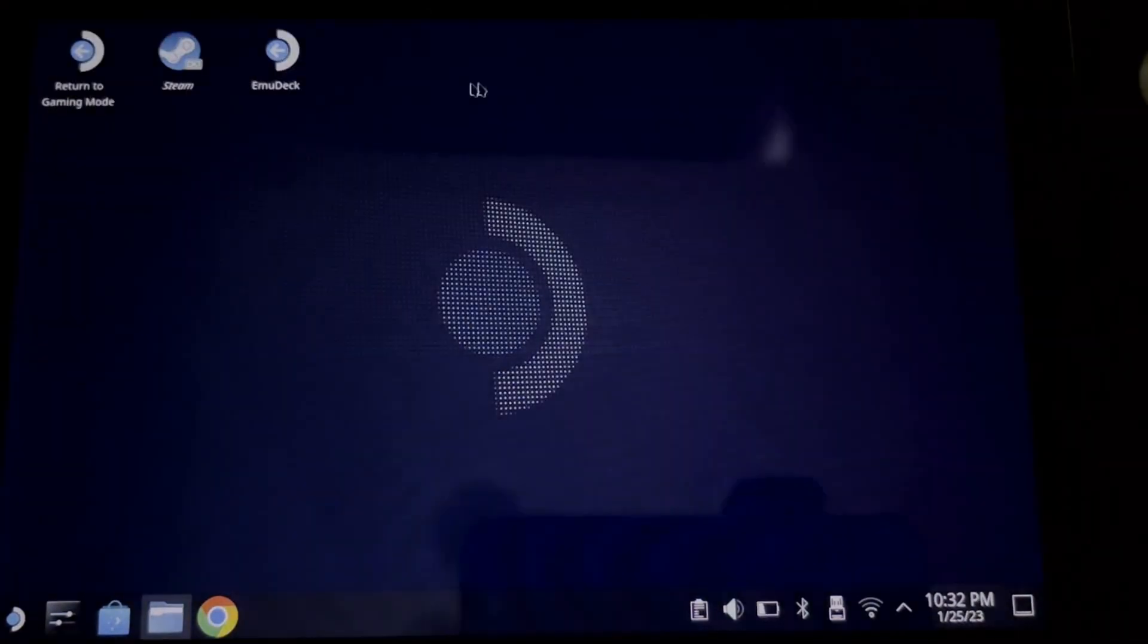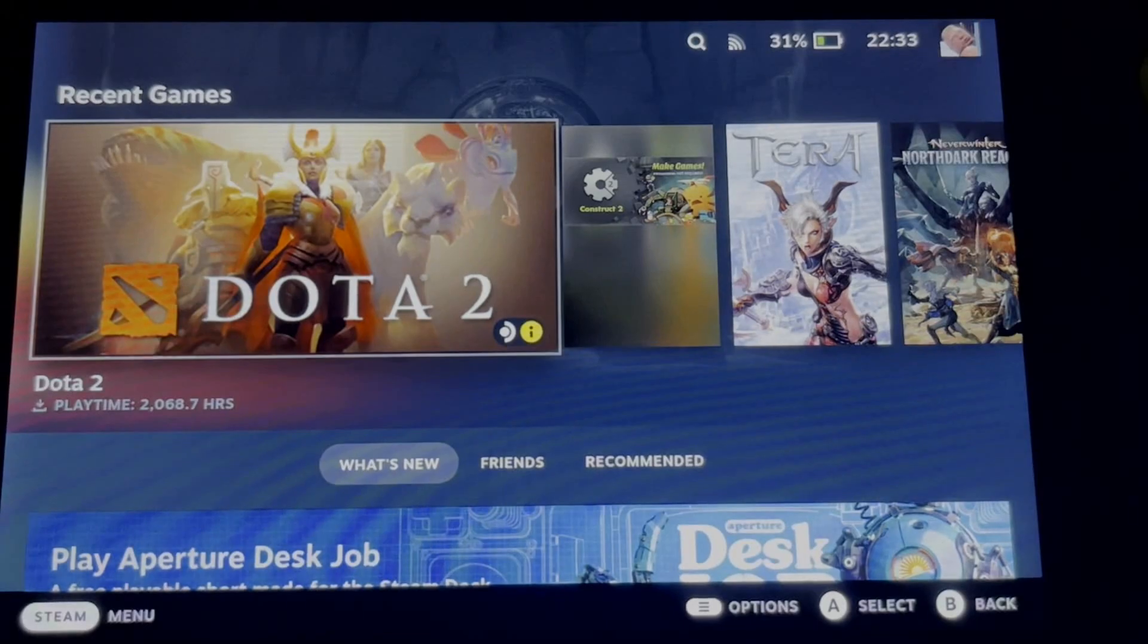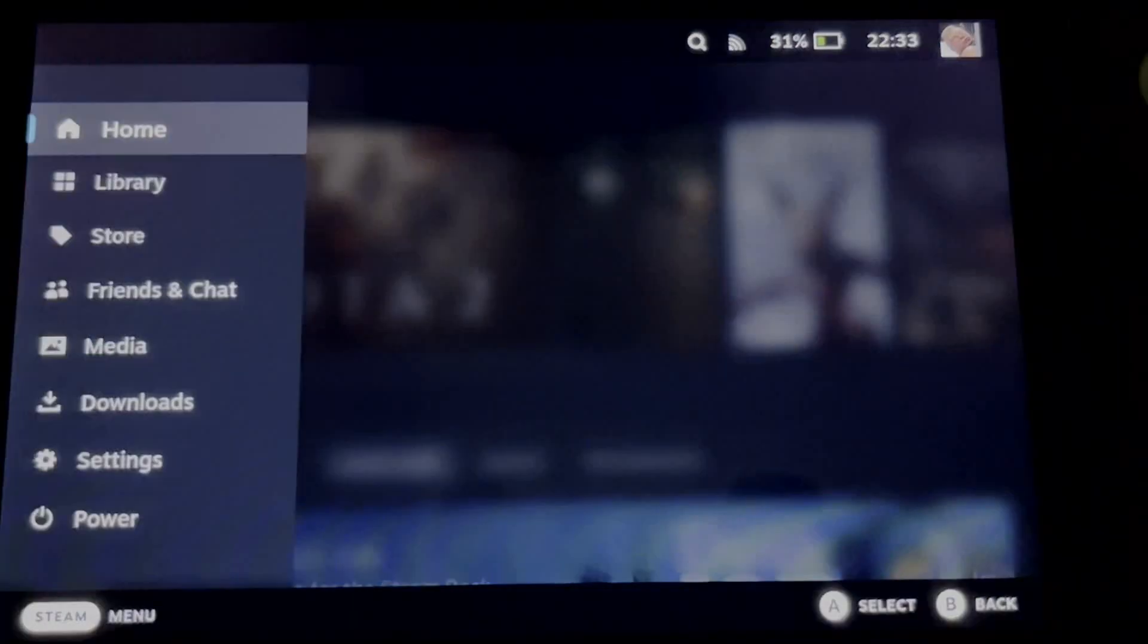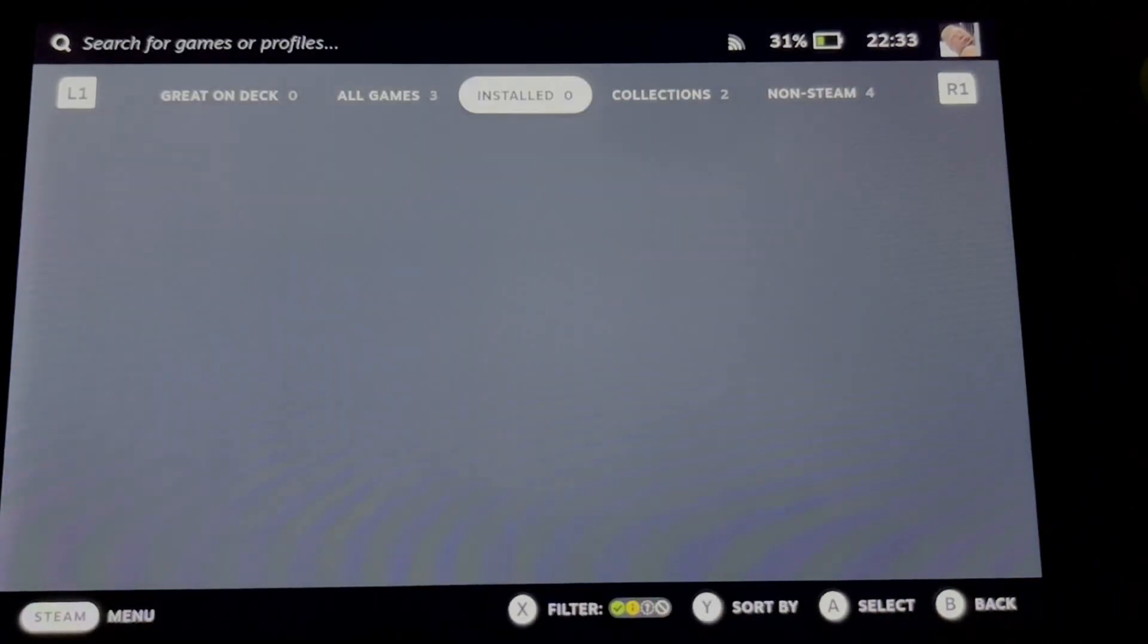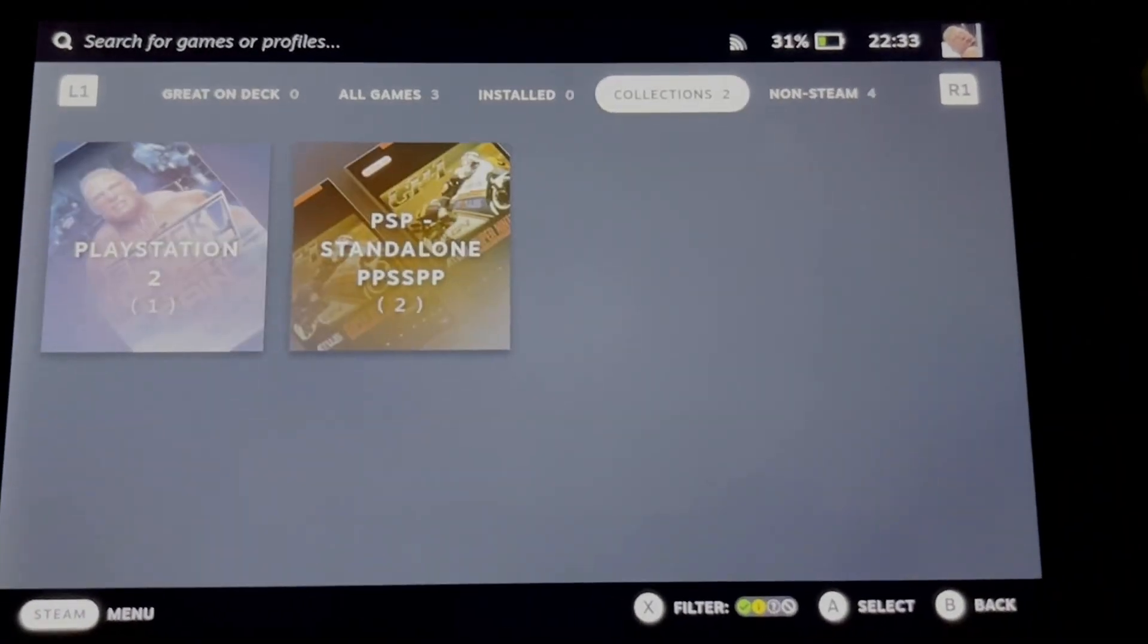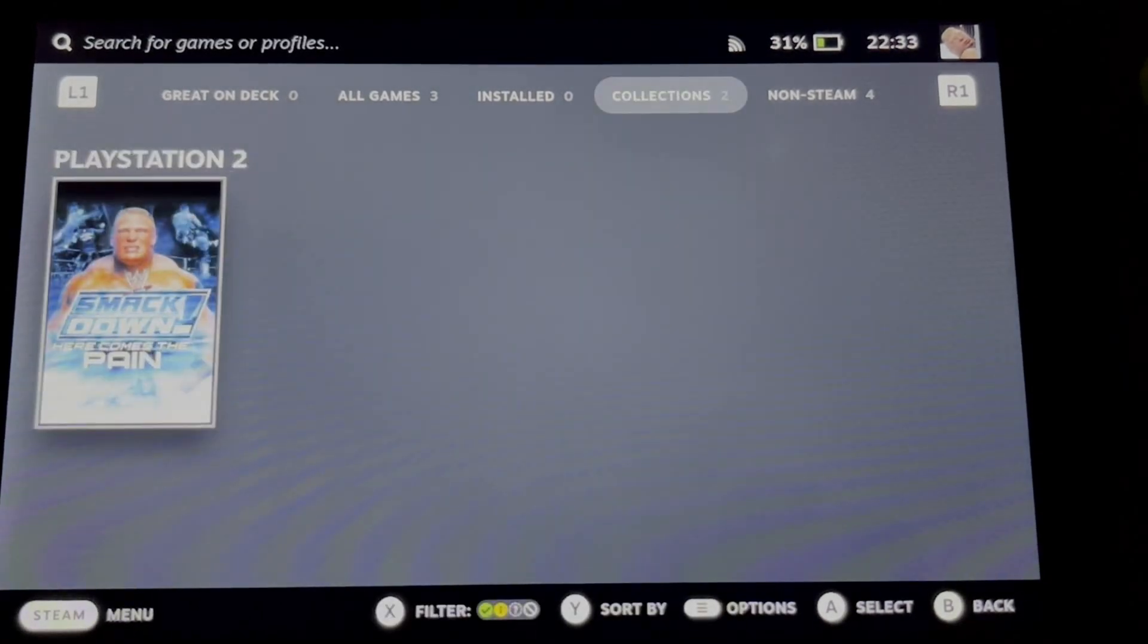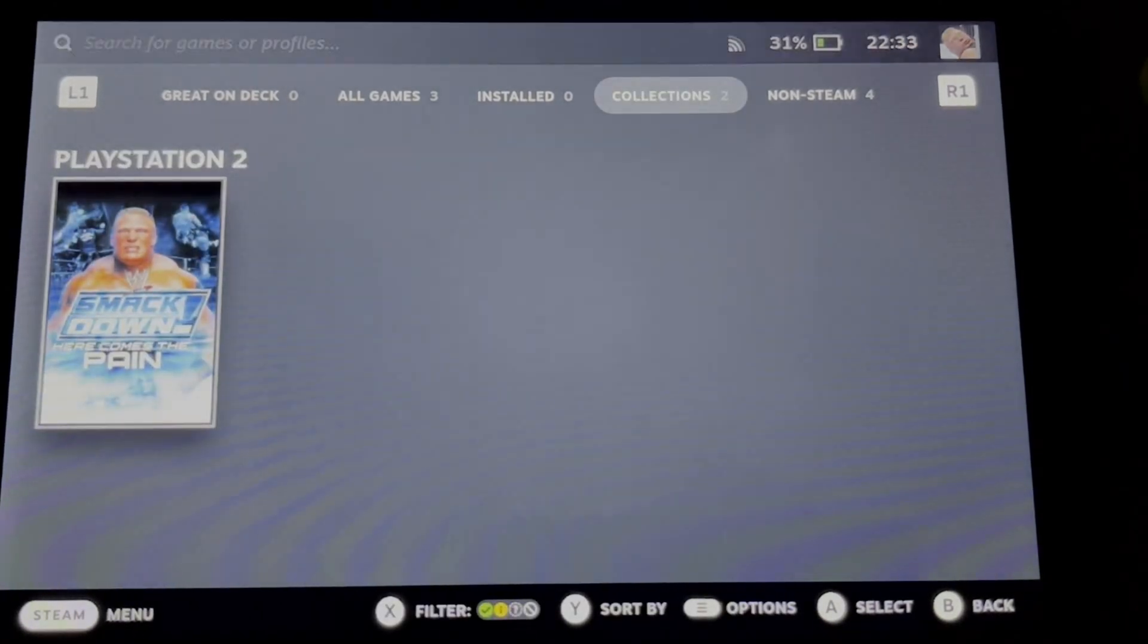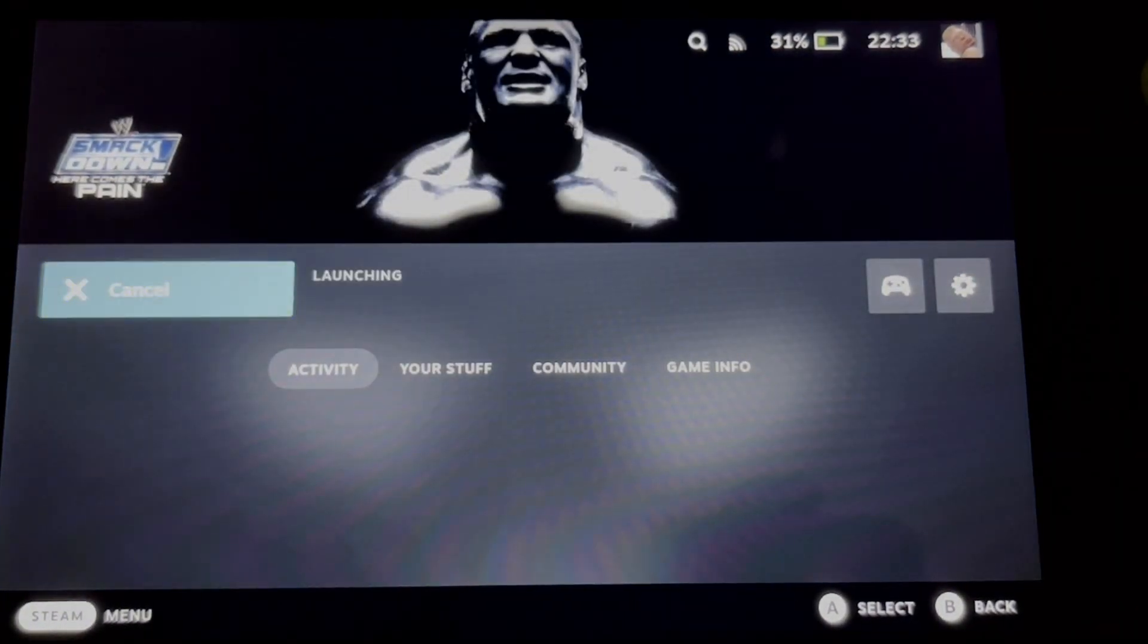Alright, let's go to the gaming mode. Open your game library and then go to collections. You should see your game right here. Alright, now let's play the game.